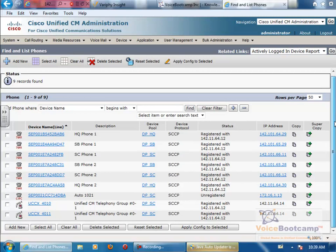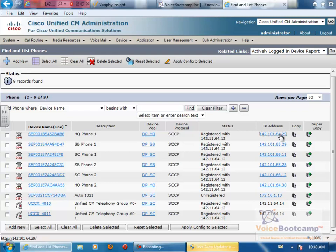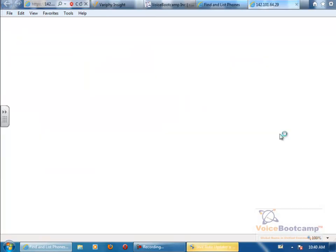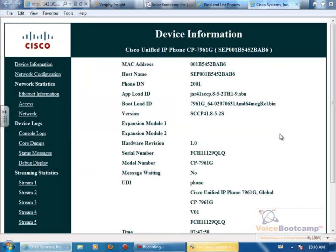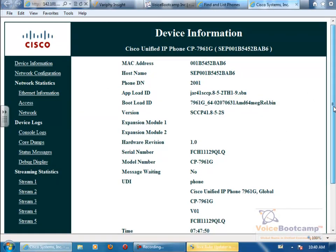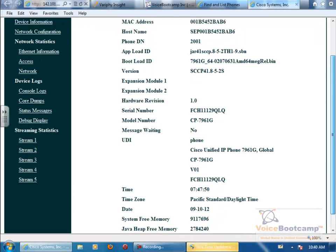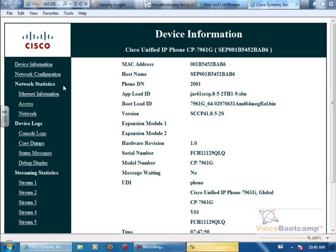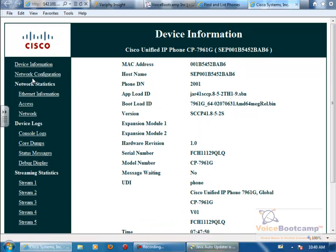And once the phones are registered, what you want to do is just quickly click on the phone itself, the IP address. You should see the IP web server on the phone, hopefully if it is enabled.